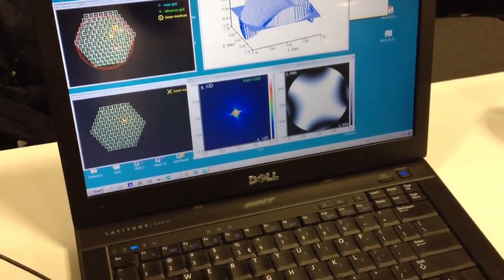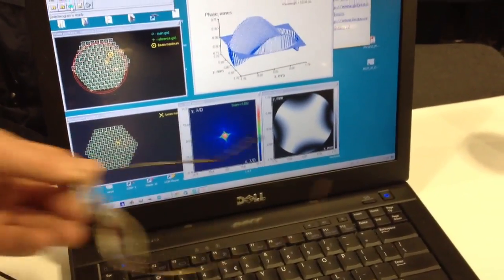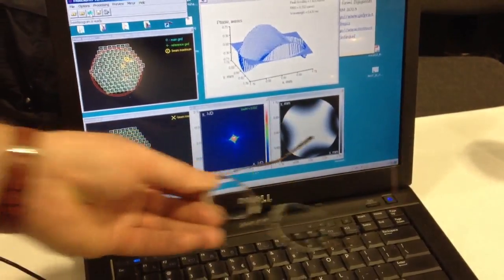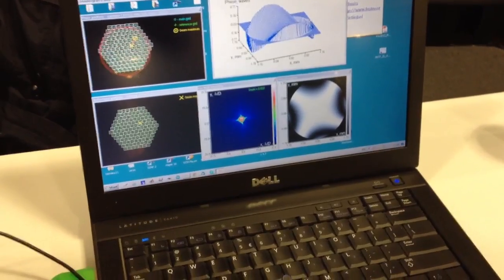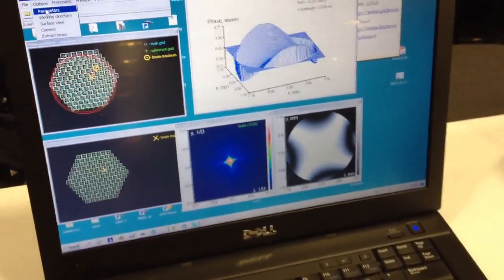You see that we have very little astigmatism here. And this is because we remove all the spherical part.